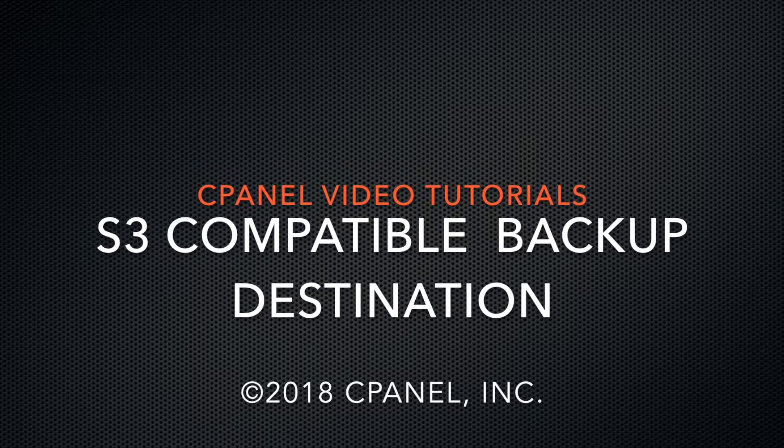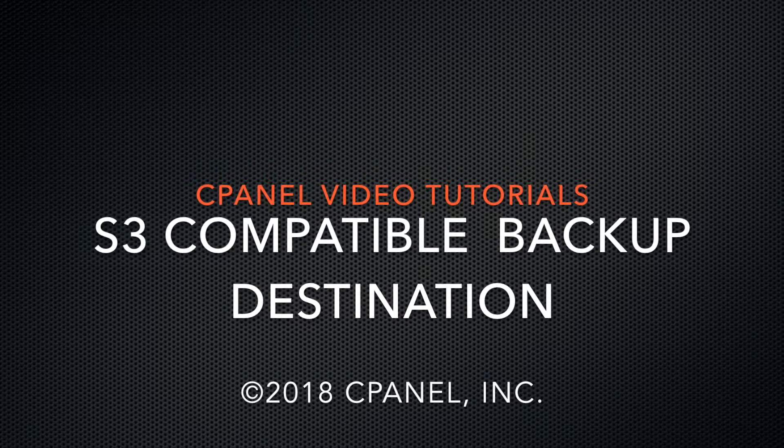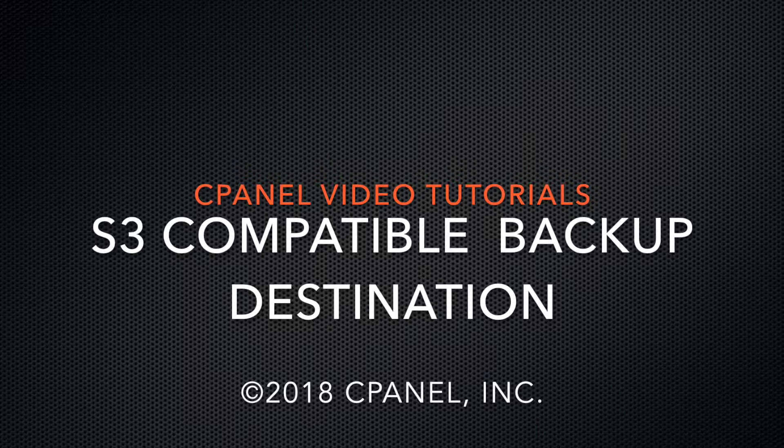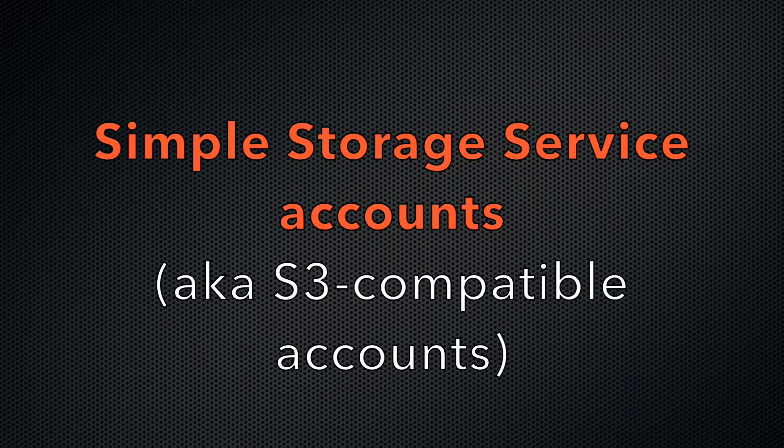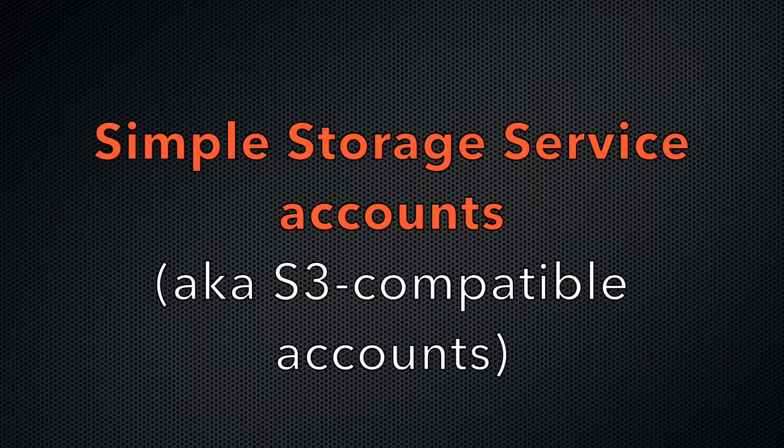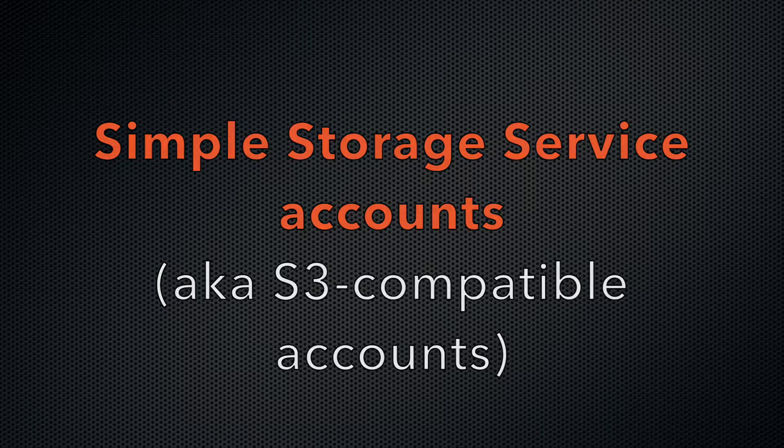Today, I'll be showing you how to add your Simple Storage Service Account as a new backup destination. Simple Storage Service Accounts, which we call S3-compatible accounts, are a great storage option for your account backups.